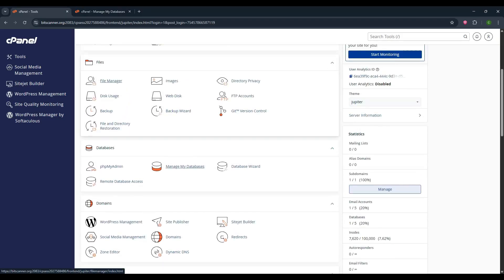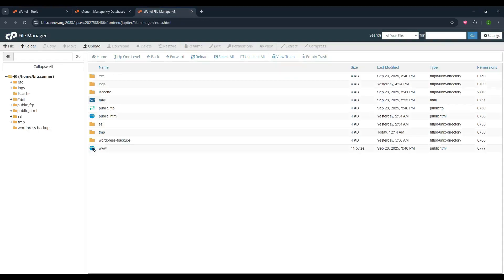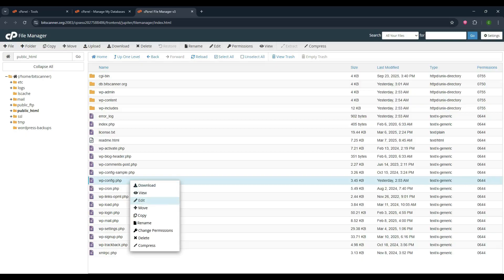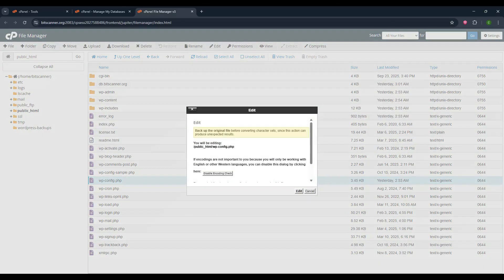After that, go to the file manager option and select the public html folder. Inside that you will see wp-config.php file. Click on and edit it.